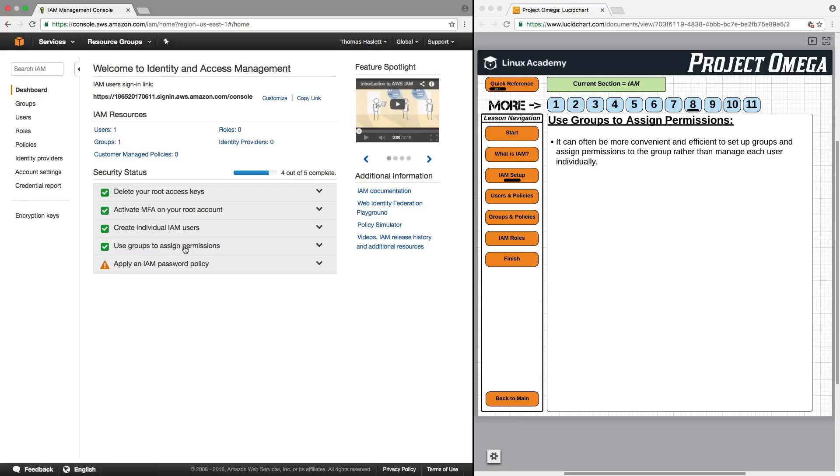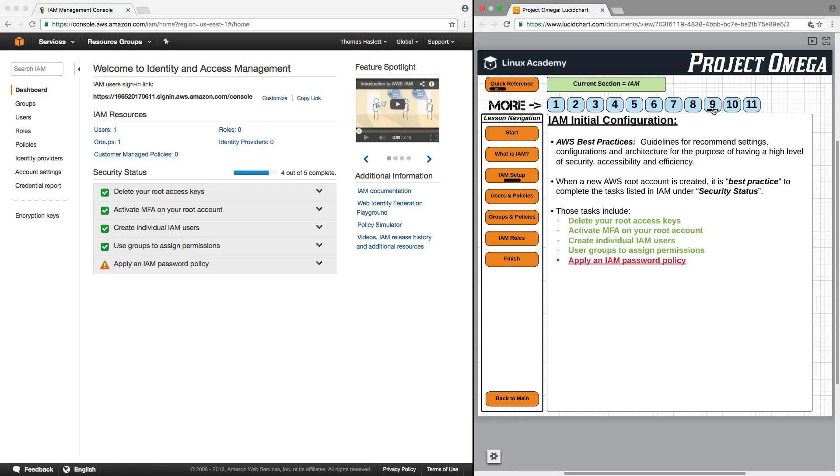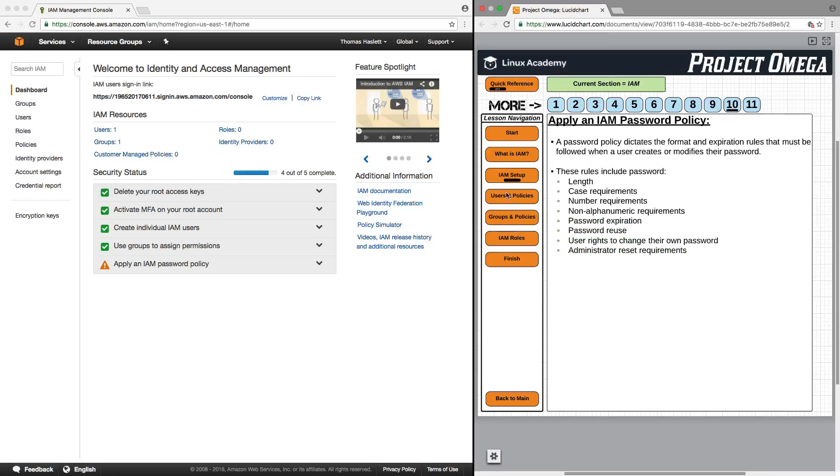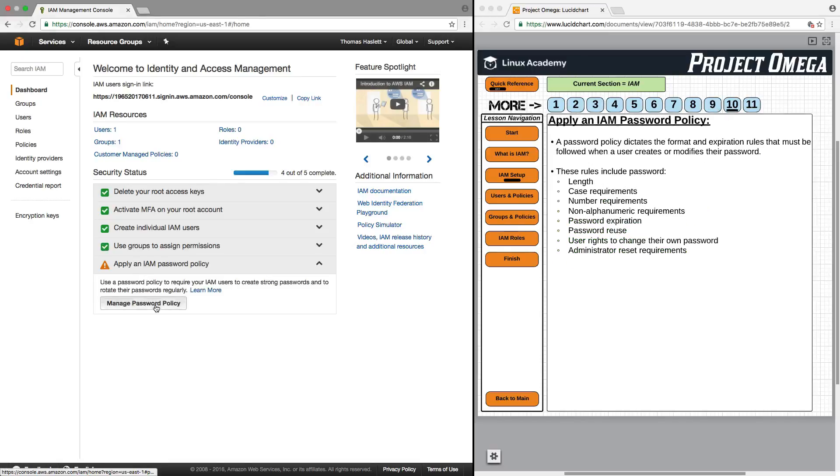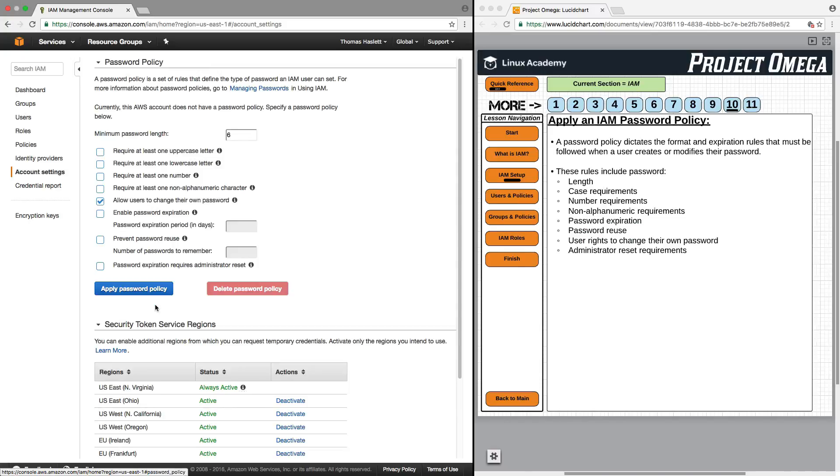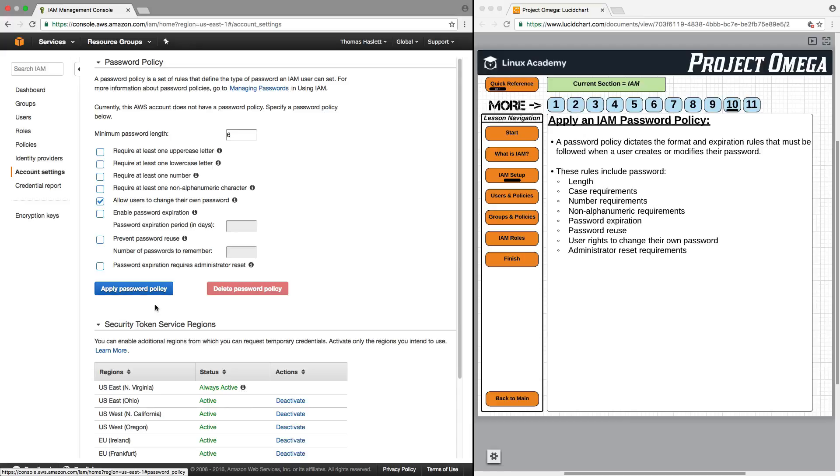Going back to the IAM dashboard, we now see that that is checked off. Last, what we want to take a look at now is how to apply an IAM password policy and talk specifically about what an IAM password policy is. A password policy dictates the format and expiration rules that must be followed when a user creates or modifies their password. These rules include password length, case requirements, number requirements, non-alphanumeric requirements, password expiration, password reuse, user rights to change their own password, and administrative reset requirements.